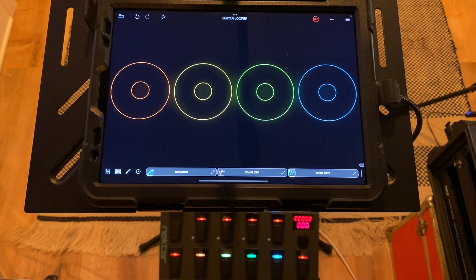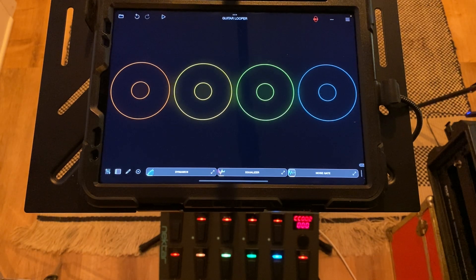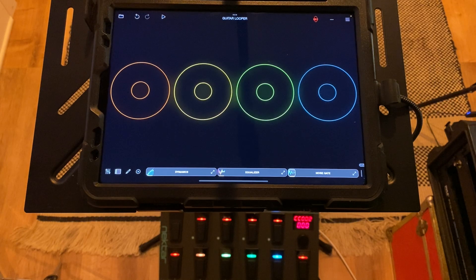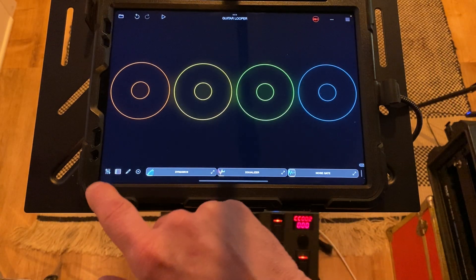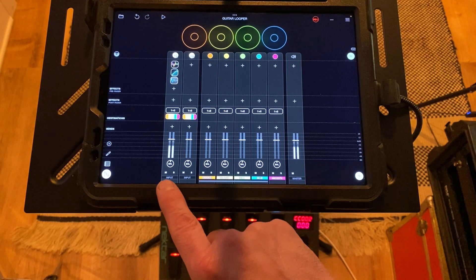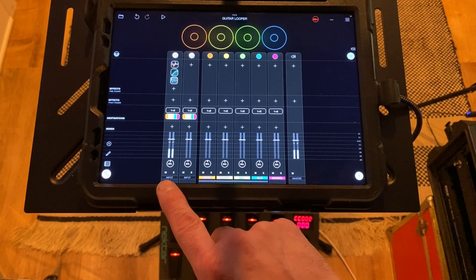Now that everything's set up on the Pacer, let's jump over to Loopy Pro and get everything set up on that side. What I've created for this tutorial is just a very simple project in Loopy Pro. I'd recommend anytime you're starting a project to start simple, get everything working the way you want it to, and then expand from there — anything you can imagine you can pretty much create. Let's jump over to the mixer page quickly.